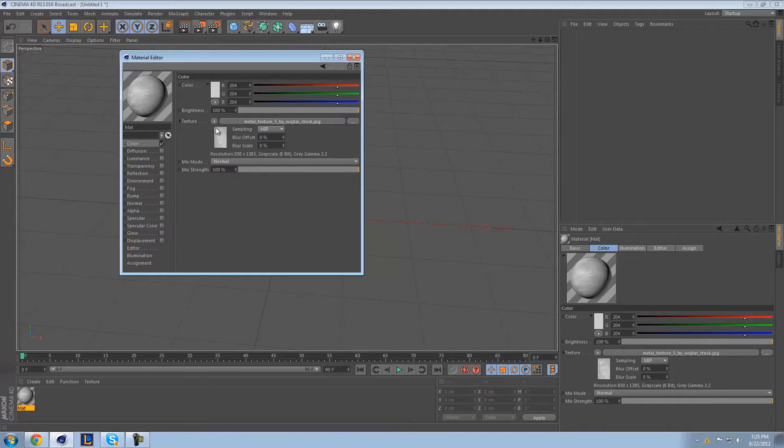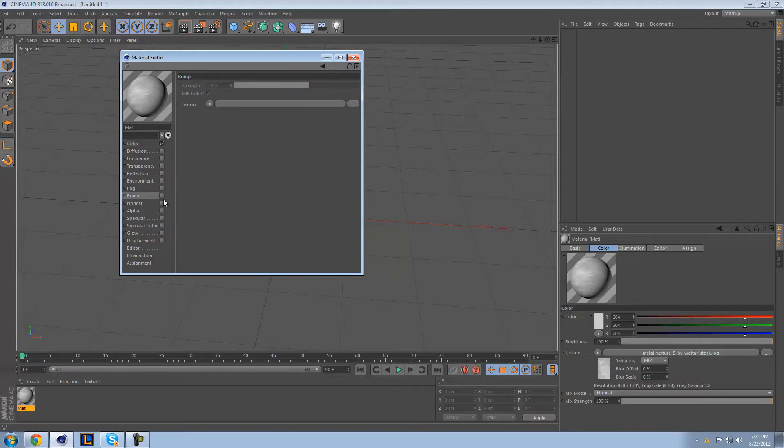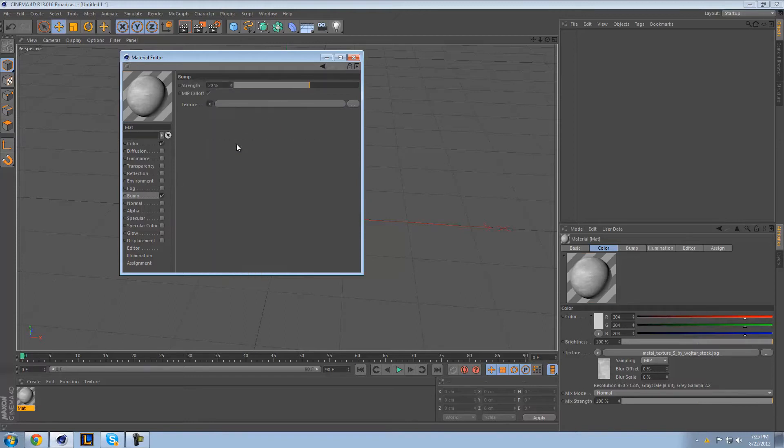So in your color area where you just imported your texture, you can actually click this little tab over here, which saves a ton of time, and click copy channel. And then go to your bump and you can paste the channel. And boom, there's your texture. You don't have to go look for it again.